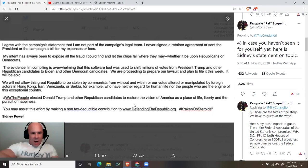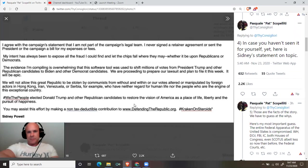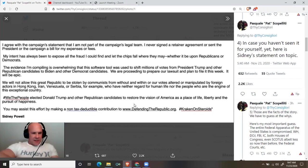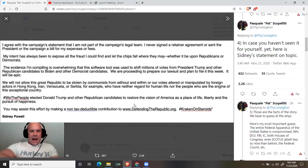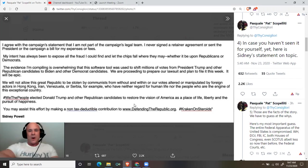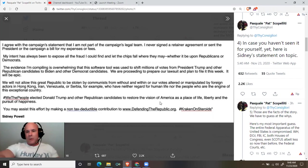Elected Donald Trump and other Republican candidates to restore the vision of America as a place of life, liberty, and the pursuit of happiness. You may assist this effort by making a non-tax-deductible contribution to defendingtherepublic.org. Hashtag Kraken on steroids. Sidney Powell.